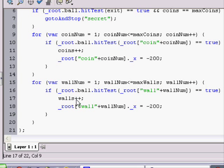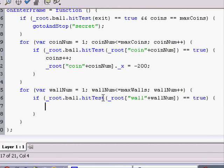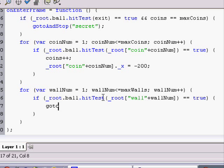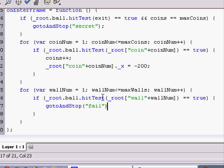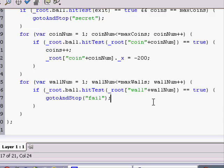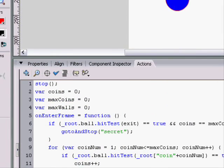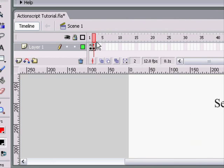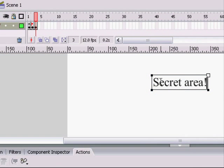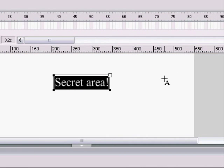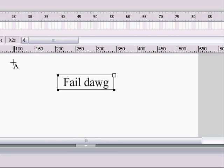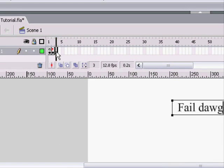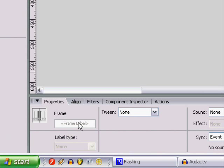We just want to simply send it to the fail screen. So, go to and stop fail. And we still have to make a fail screen, so we'll do that in just one second. To make a fail screen, just make a new frame. Make this text box say fail dog. Click on here, go to the properties, name it fail.